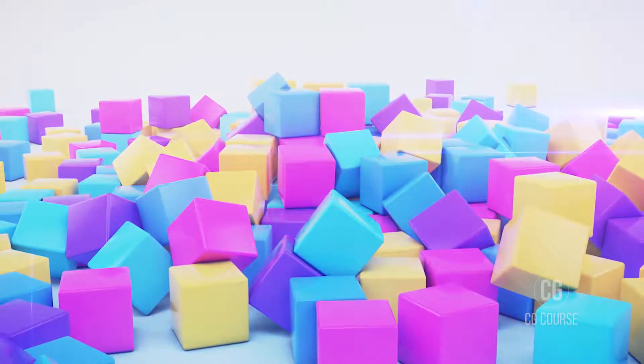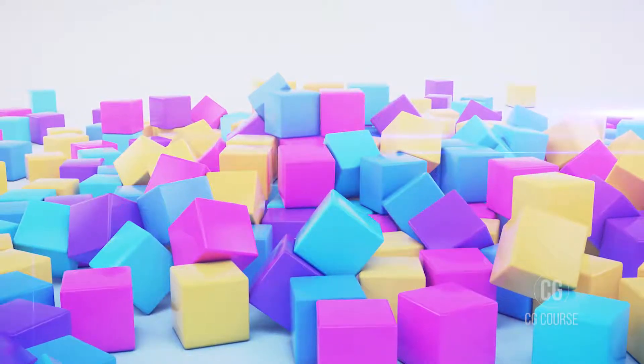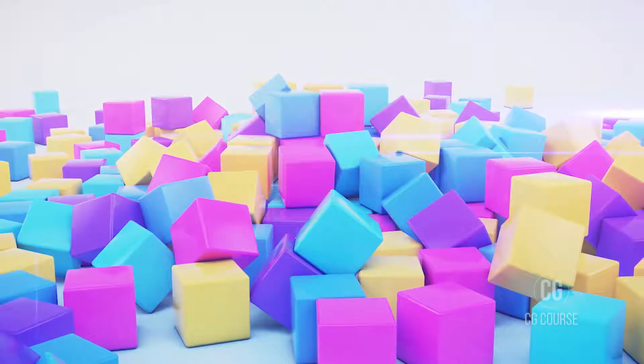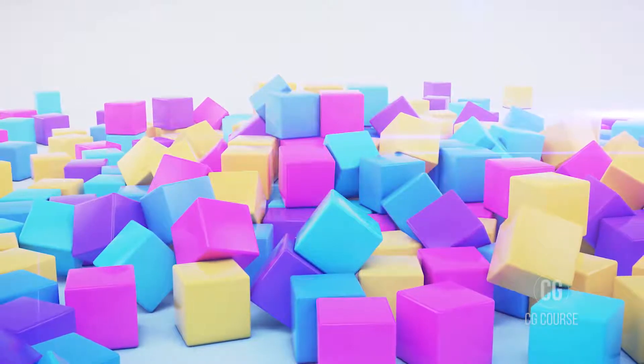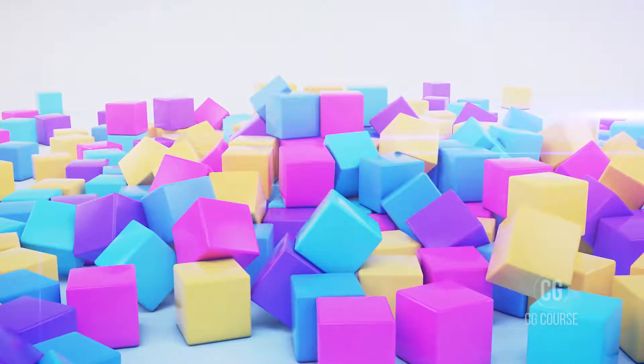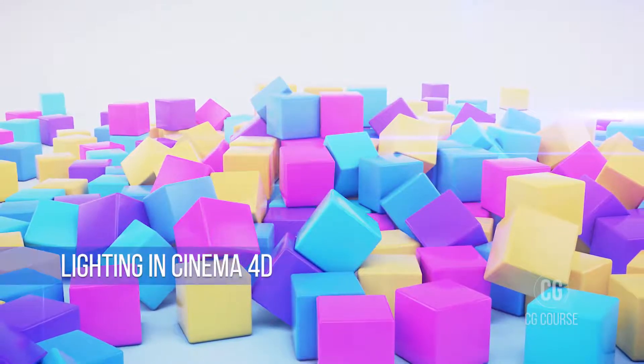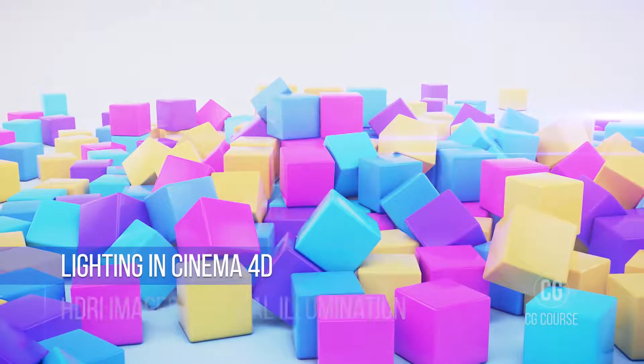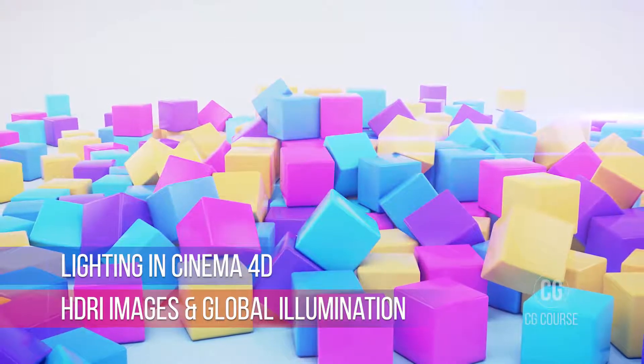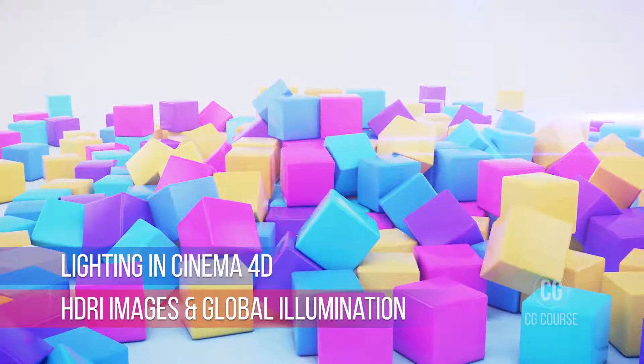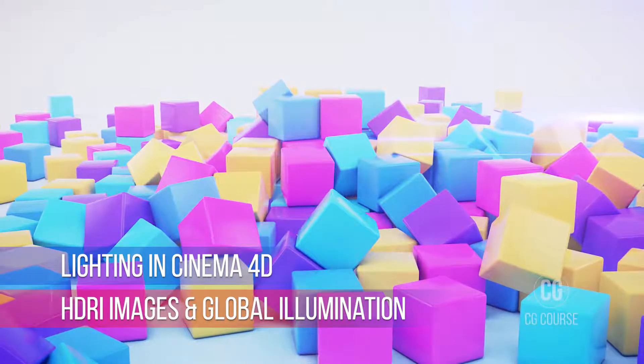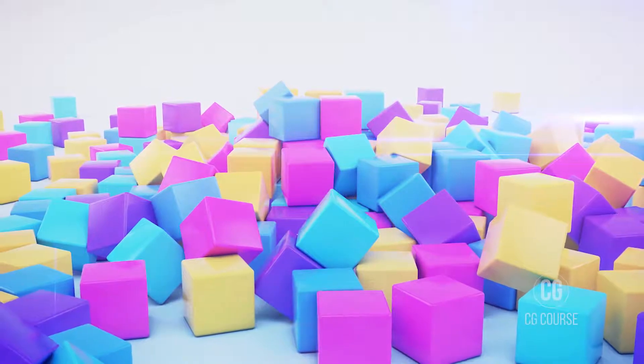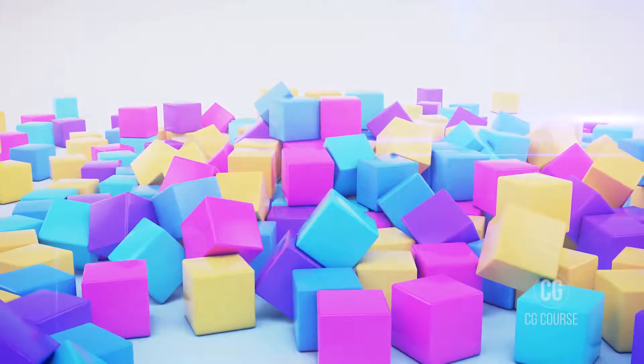Welcome friends to CGCore's channel where you are going to learn about computer graphics. In today's video we learn about lighting in Cinema 4D using HDR images and global illumination. Before starting today's video, let me thank you for your likes and comments.